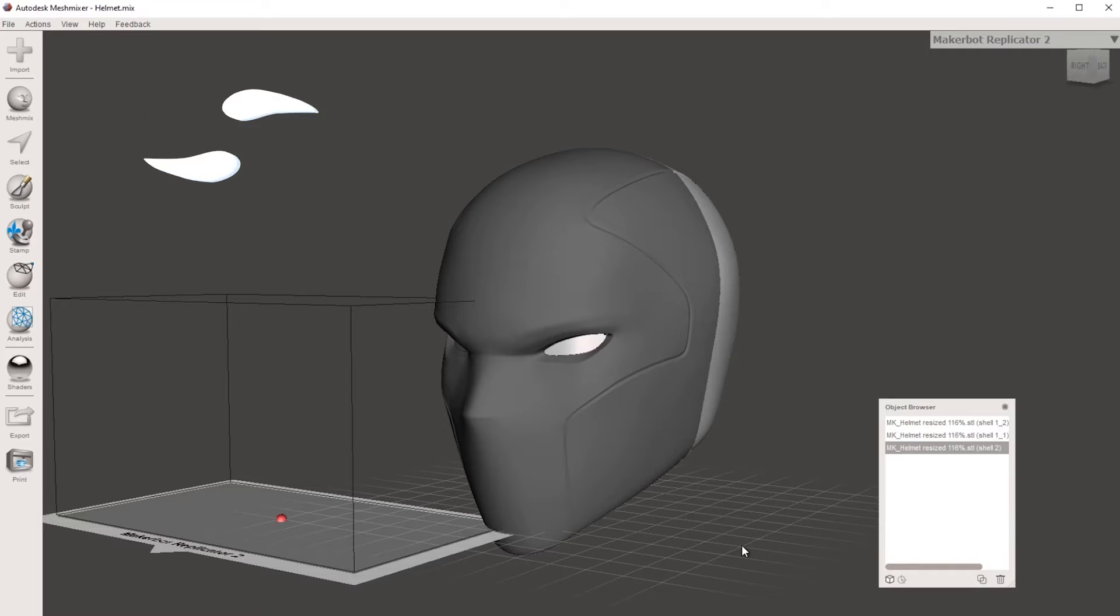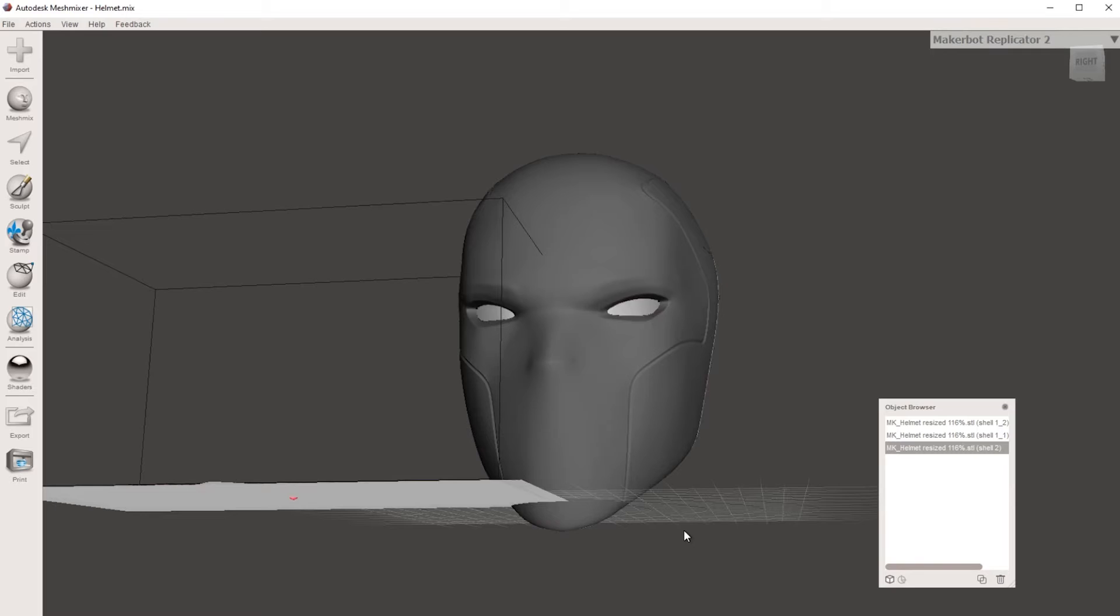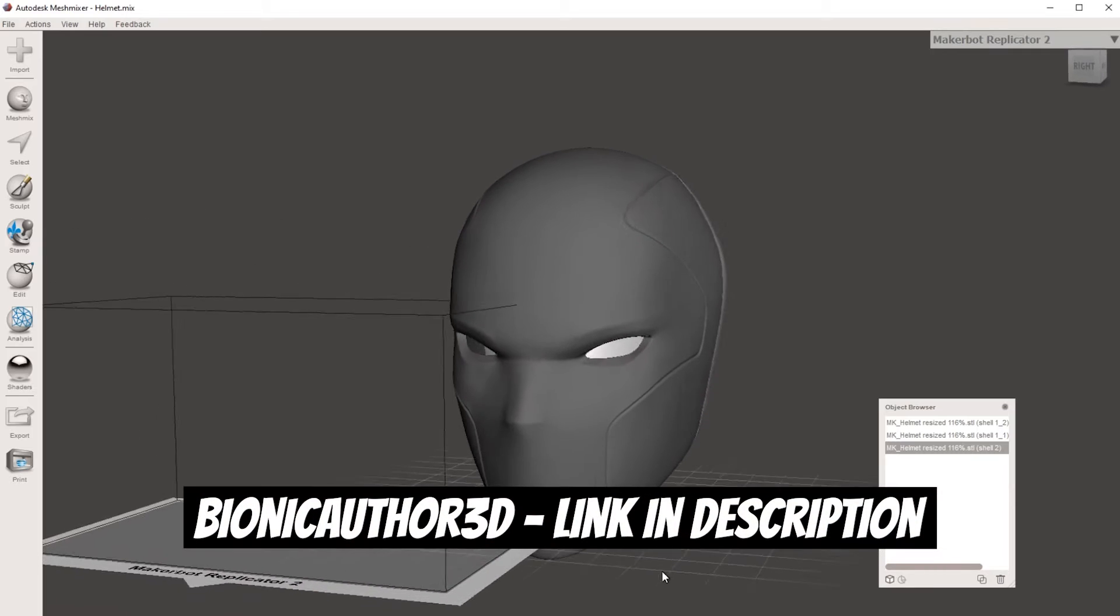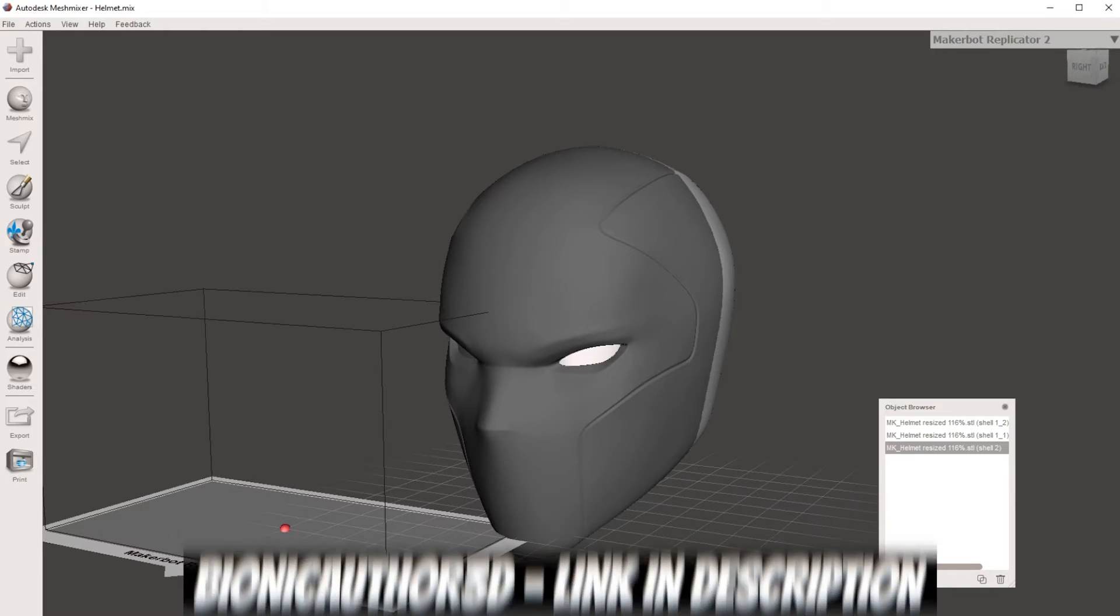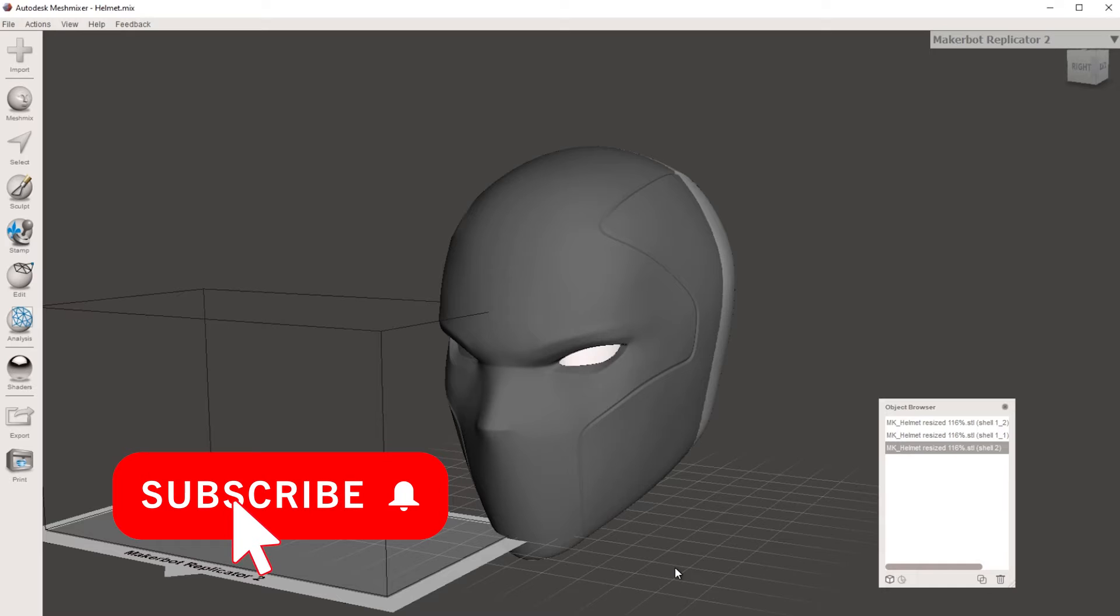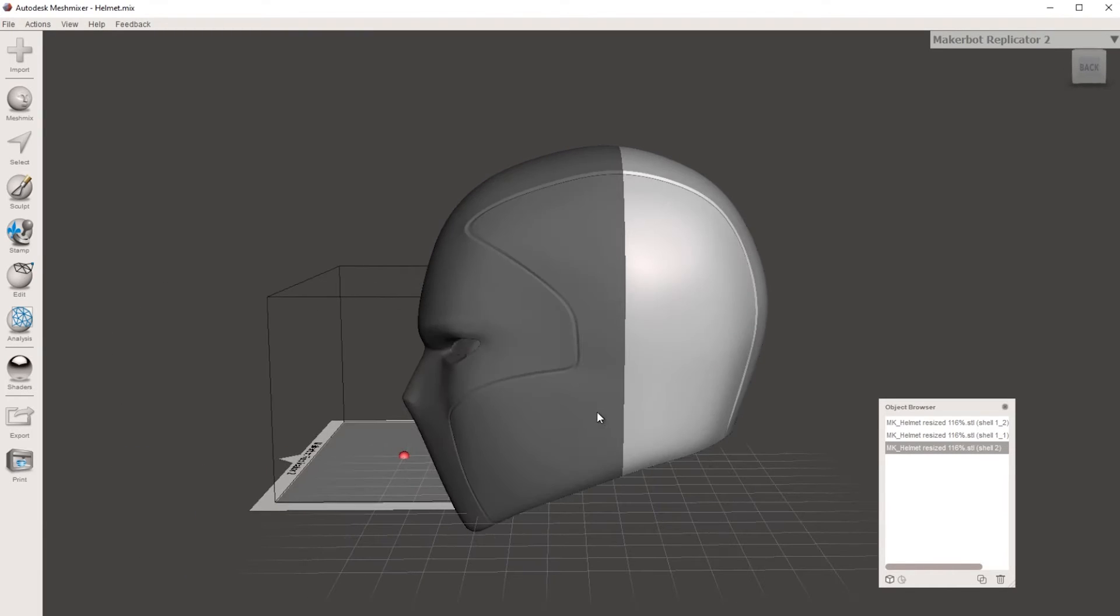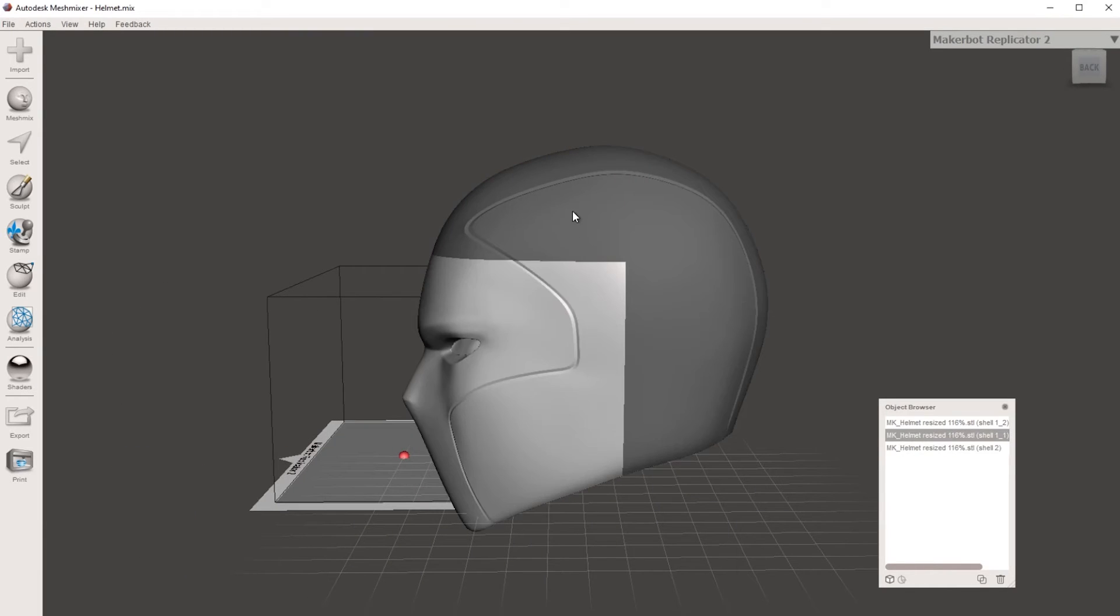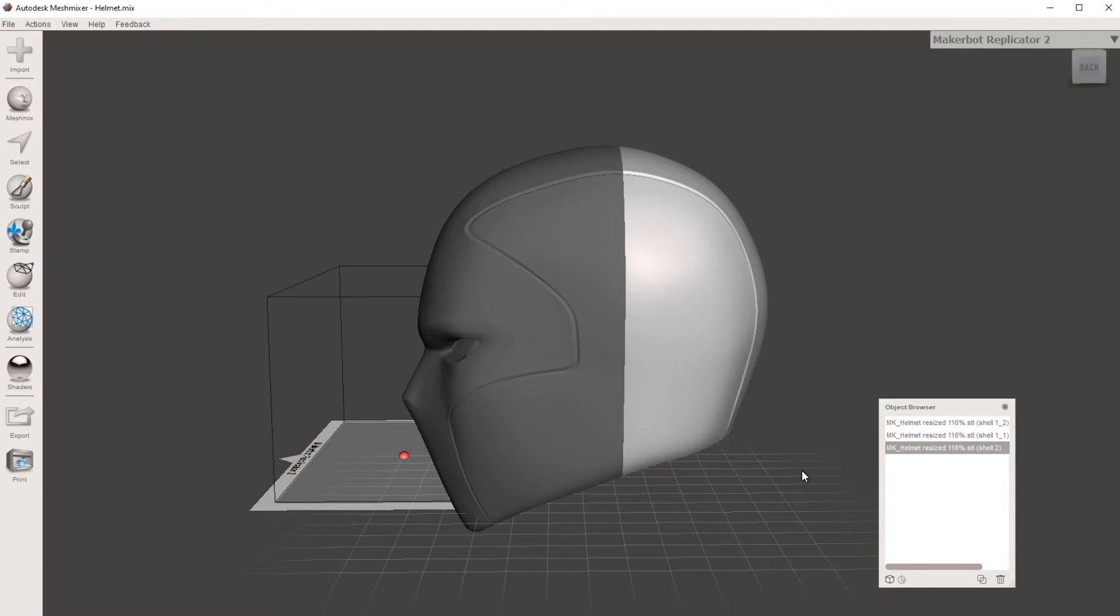So here we are in MeshMixer. This is the free program you can use to measure your helmets and armor. I'm going to show you how to do this on this Moon Knight helmet that I've purchased from Bionic Author 3D. This will be a future build video. So if this interests you, hit that subscribe button so that you're notified when it's published.